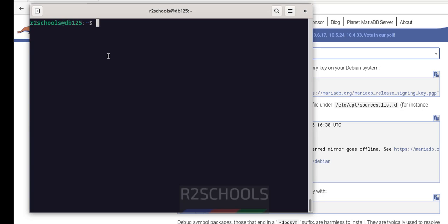So in this video we have seen how to download and install MariaDB 11.3 on Debian 12 operating system, but the process is the same on all Debian versions. For more MariaDB, MySQL, or Linux tutorials, please subscribe to my channel. Thank you.